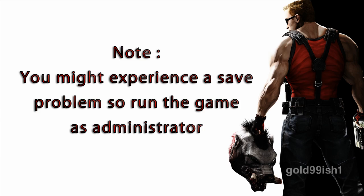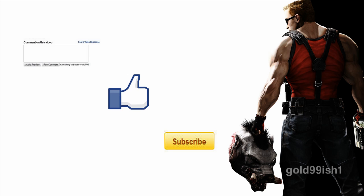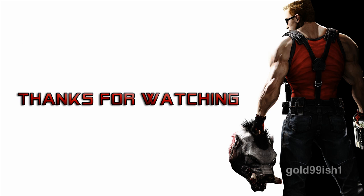Also, you might experience a save problem, so make sure to run the game as administrator. So comment, rate and subscribe and thanks for watching.